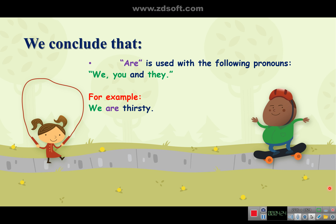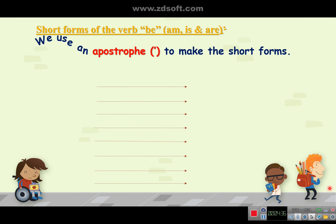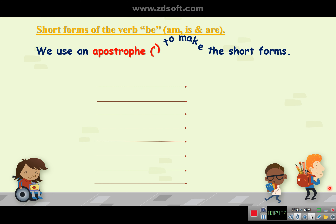For example: we are thirsty, you are tired, they are cold. Now, short forms of the verb be — we use an apostrophe to make the short forms.